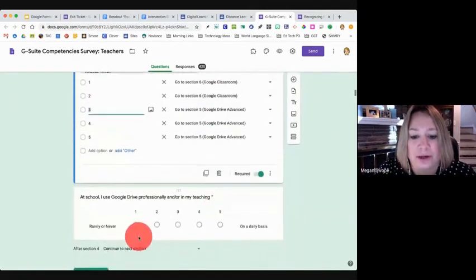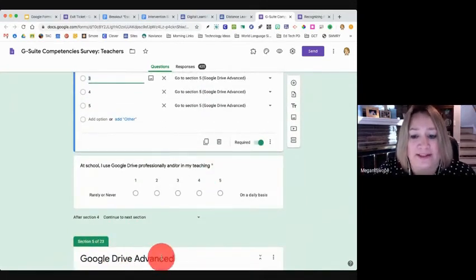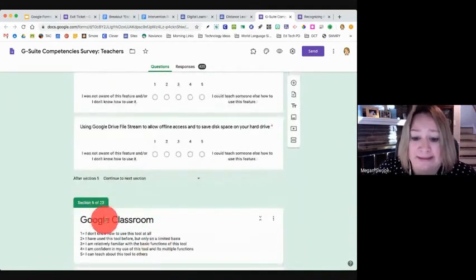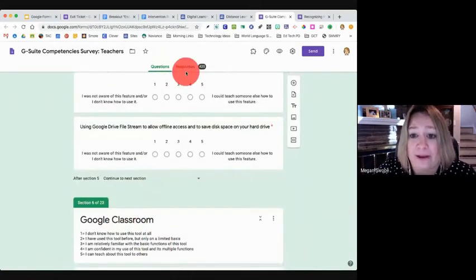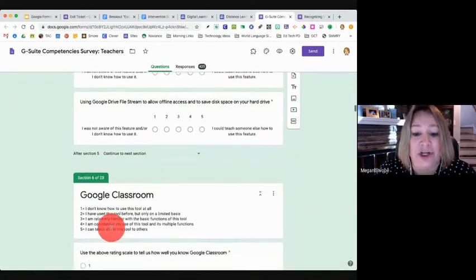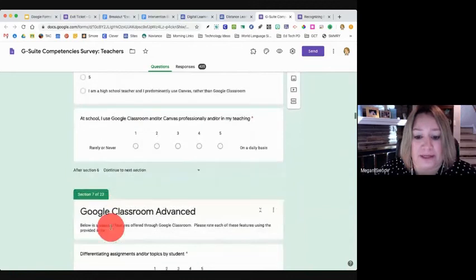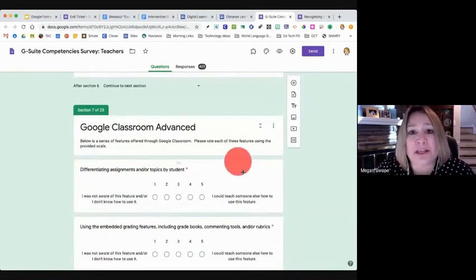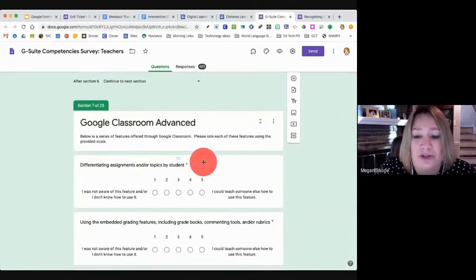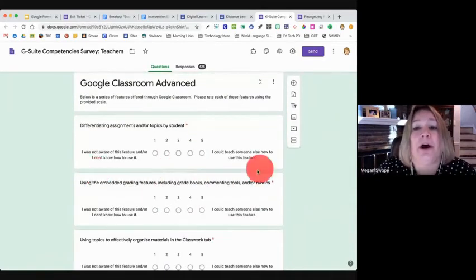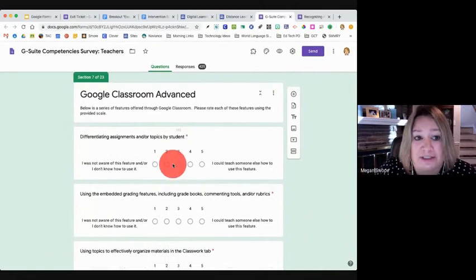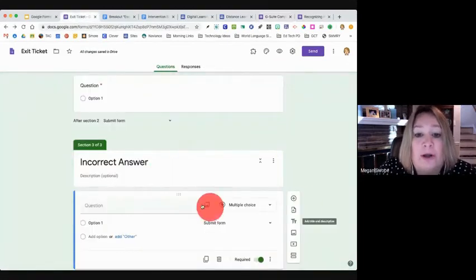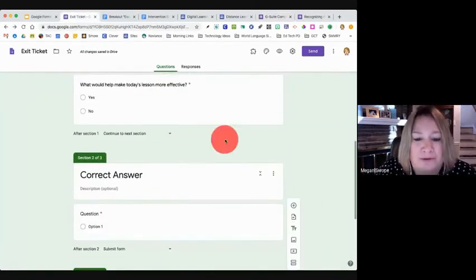So what you'll notice here is that based on this question, this determined where people landed from this particular question. So one or two bypassed this Google Drive advanced section, they didn't have to do it. Whereas three, four or five did those questions, and then jumped down to the Google Classroom section. So if you start to think about how you can use branching forms to build out student interventions, if you think about our test form that we were creating here, if I'm asking, if I have a section a student goes to if they got the question incorrect, let's focus here.